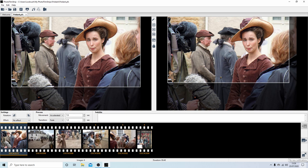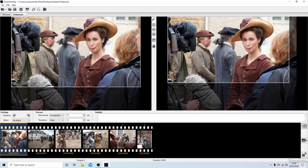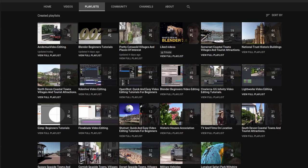In this PhotoFilmStrip tutorial, I will show you how to make relatively simple pan and zoom slideshows. Other tutorials can be found in my playlists.